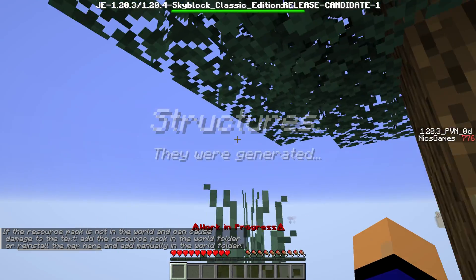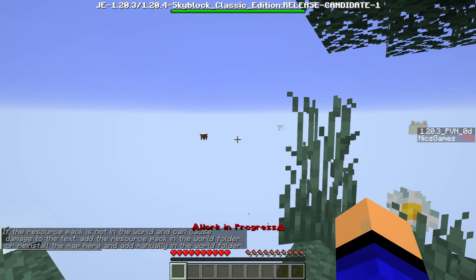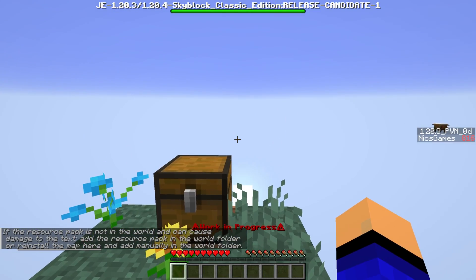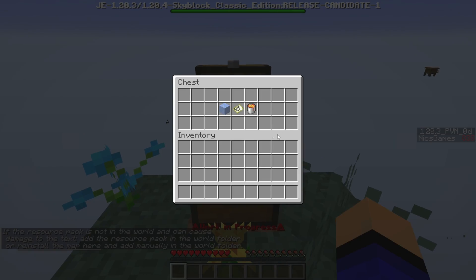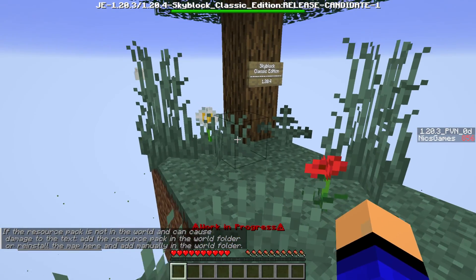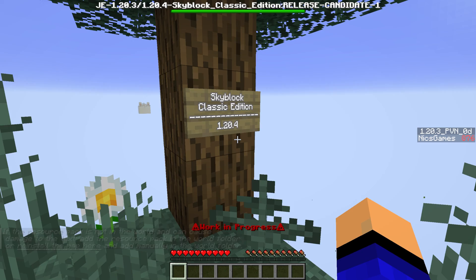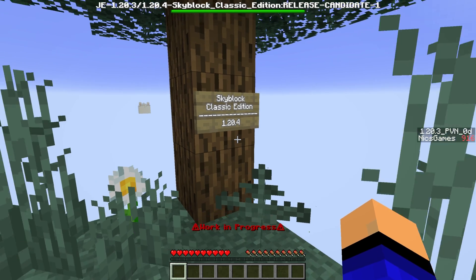Alrighty, here we are. We are now in the world. We're good to go. All the structures have generated and we can start playing. So that's how you can add these maps. We'll see you in the next video. And I'm out. Peace.